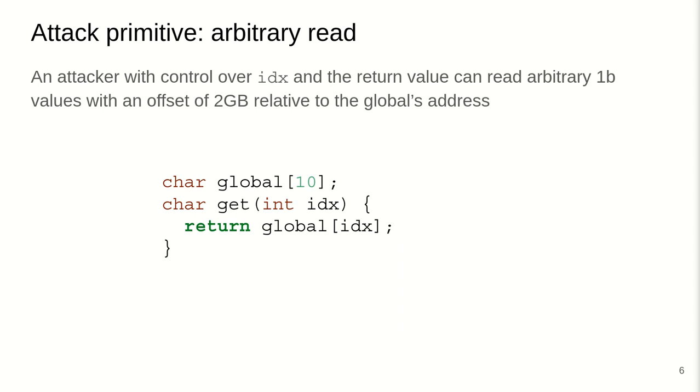Let's move right on. Now, arbitrary reads are kind of the counterpart to arbitrary writes. Here, an attacker can actually leak any arbitrary byte in a two gigabyte offset relative to the address of the global. Right? So this would allow us to leak information from the program. And these kind of primitives allow the attacker to stitch together different kind of program parts and then run actual attacks.